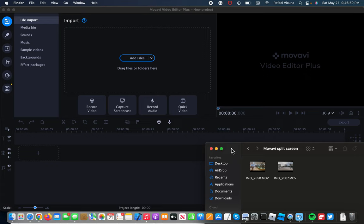Hey everyone, it's Raphael here, and I'm going to be showing you how to do a split screen effect in Movavi.